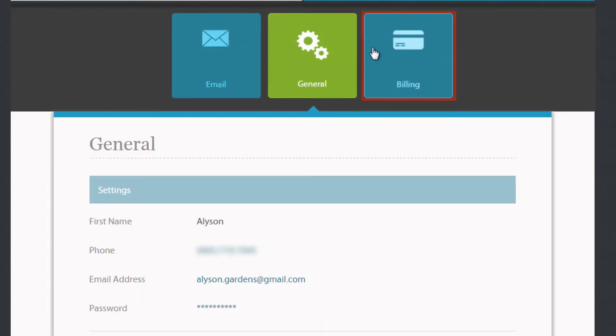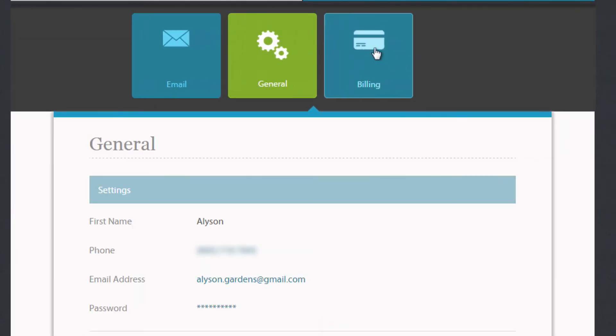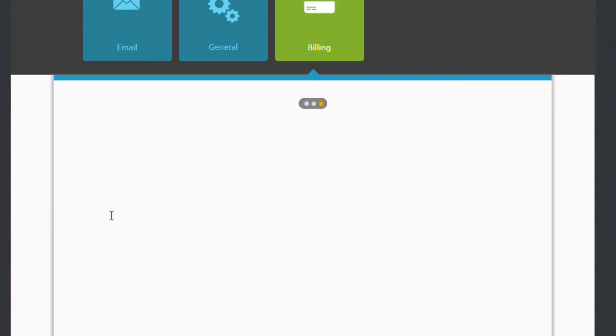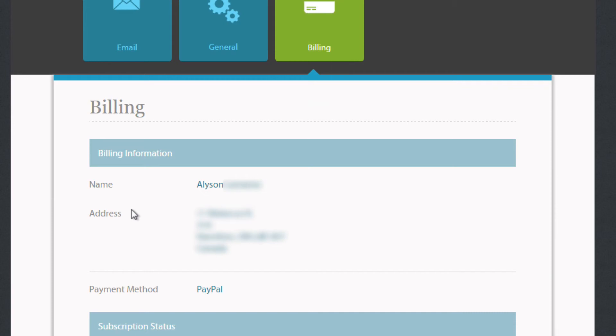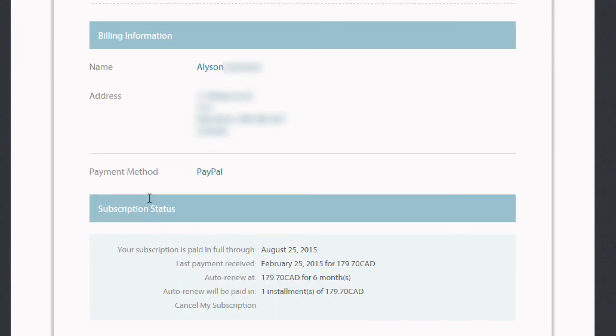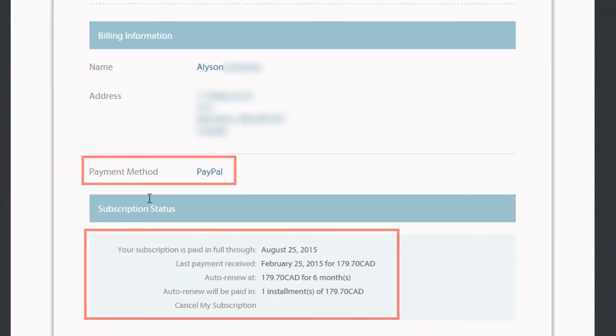By selecting Billing, you'll be able to update any billing information from your payment method to your subscription status.